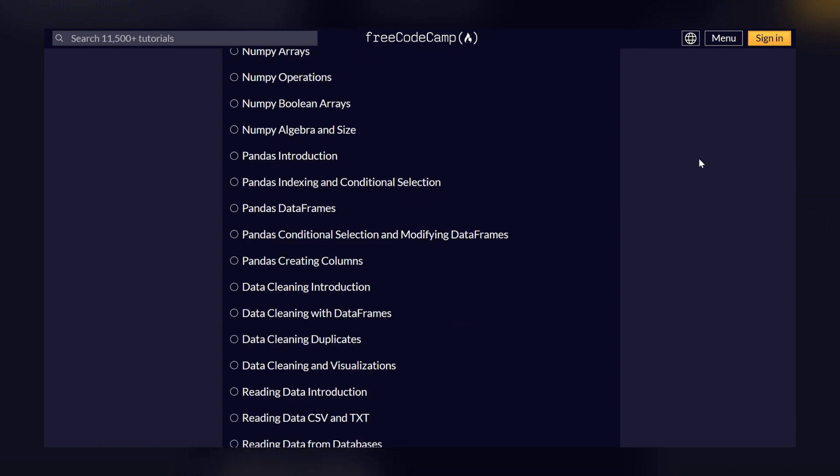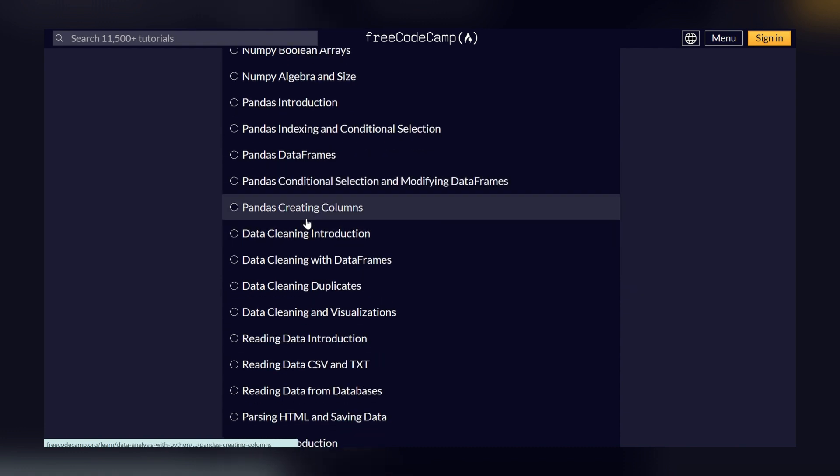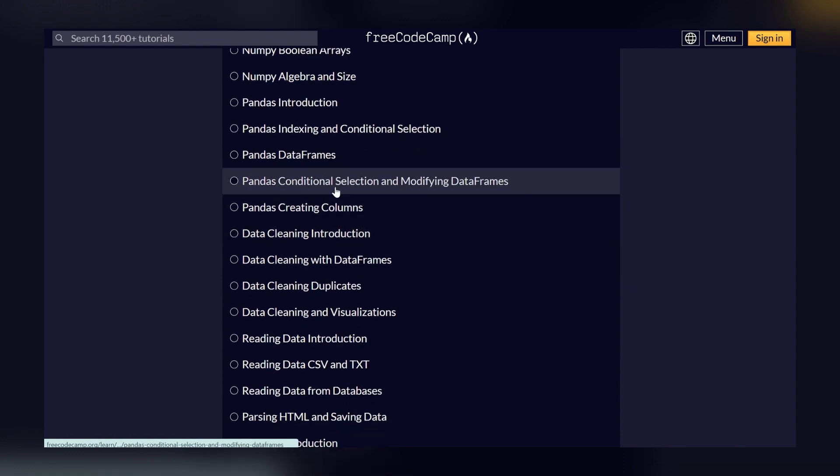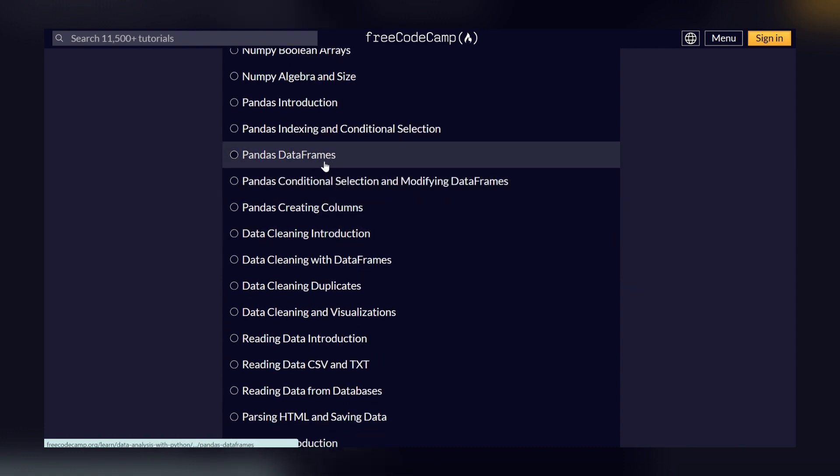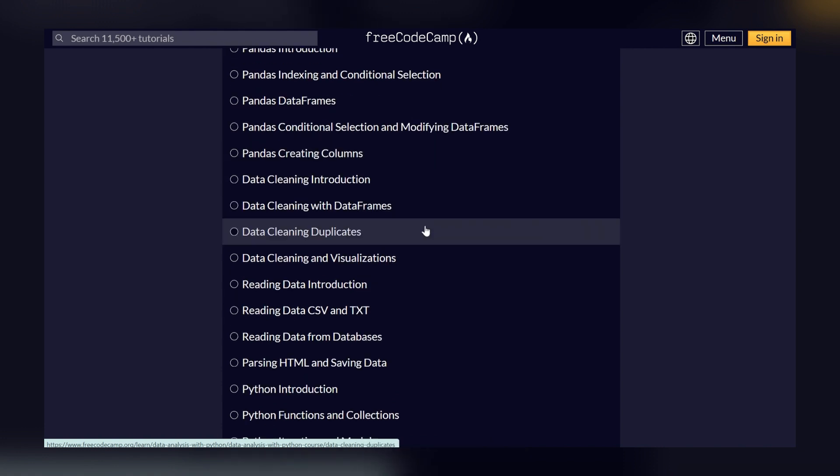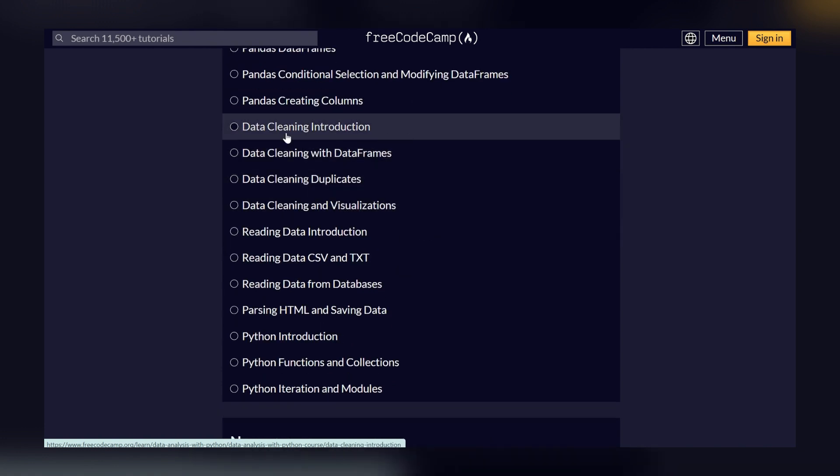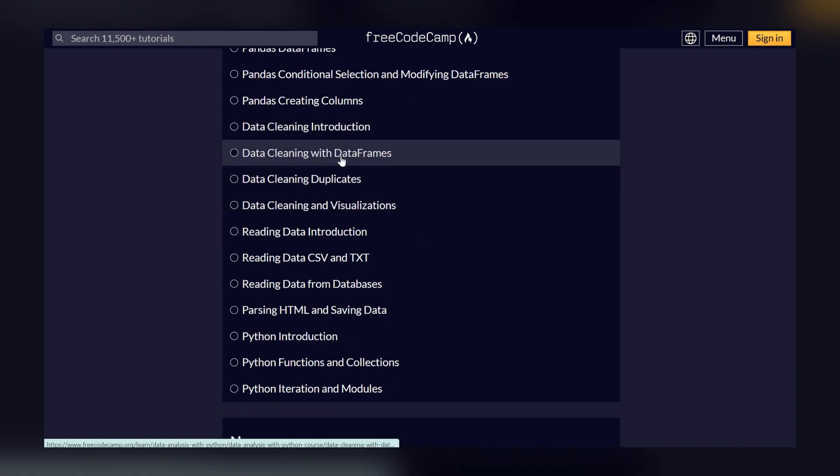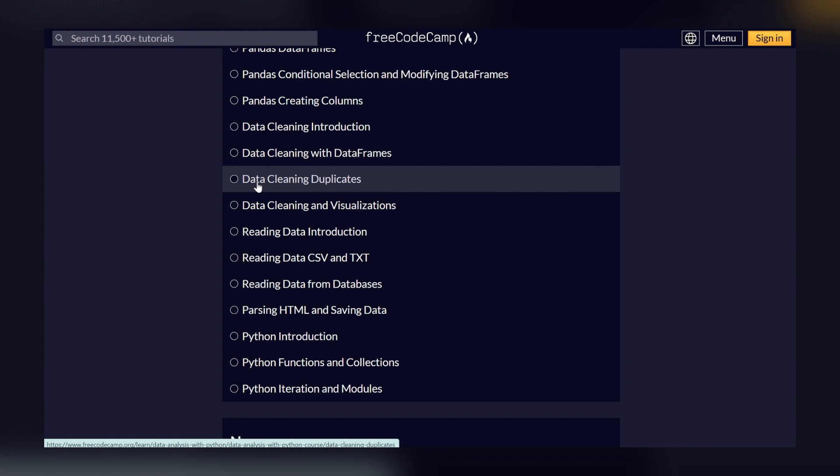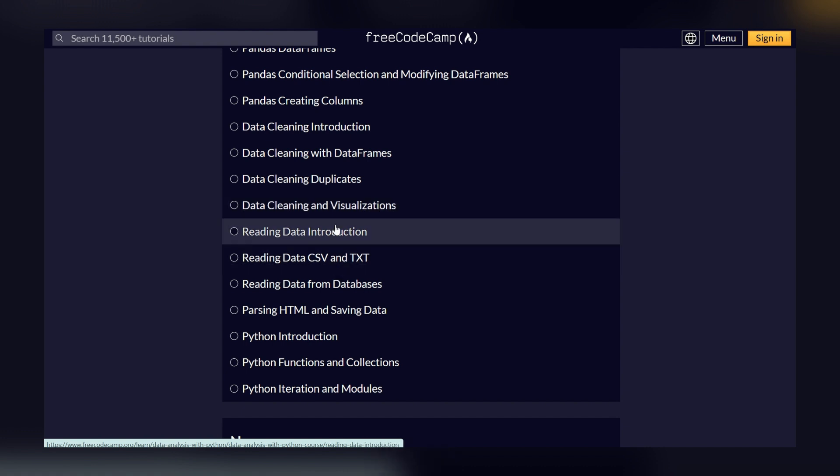Then we have Pandas - Pandas introduction, indexing data frames, creating a column. So a data frame is nothing but the data which will be used for data analysis. Then we have data cleaning introduction, and in this we can remove duplicates, so it's actually used for data visualization.